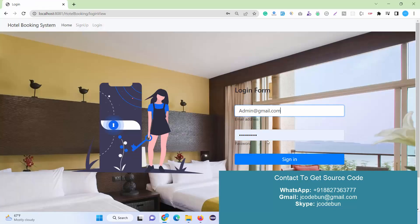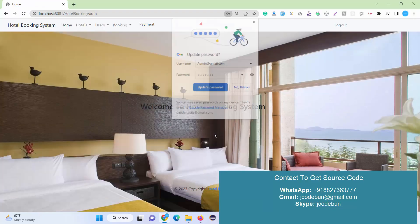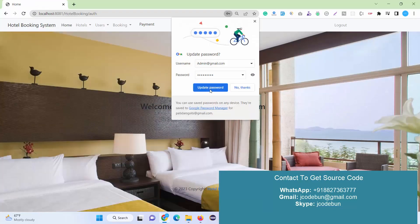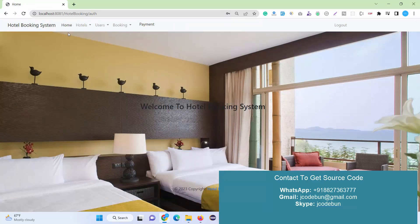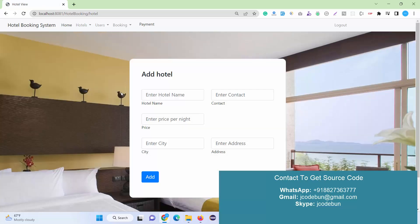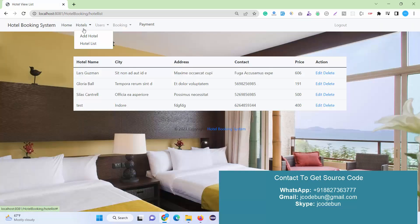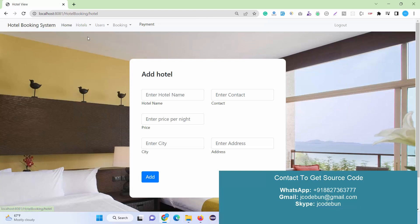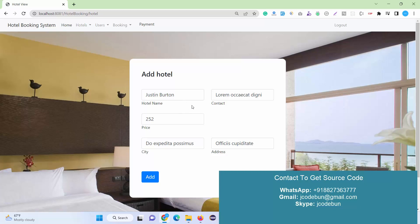When admin is logged in, admin has a module to add hotels. If there's any new hotel coming into the system, admin can add it. Admin just clicks add hotel and enters the hotel details.